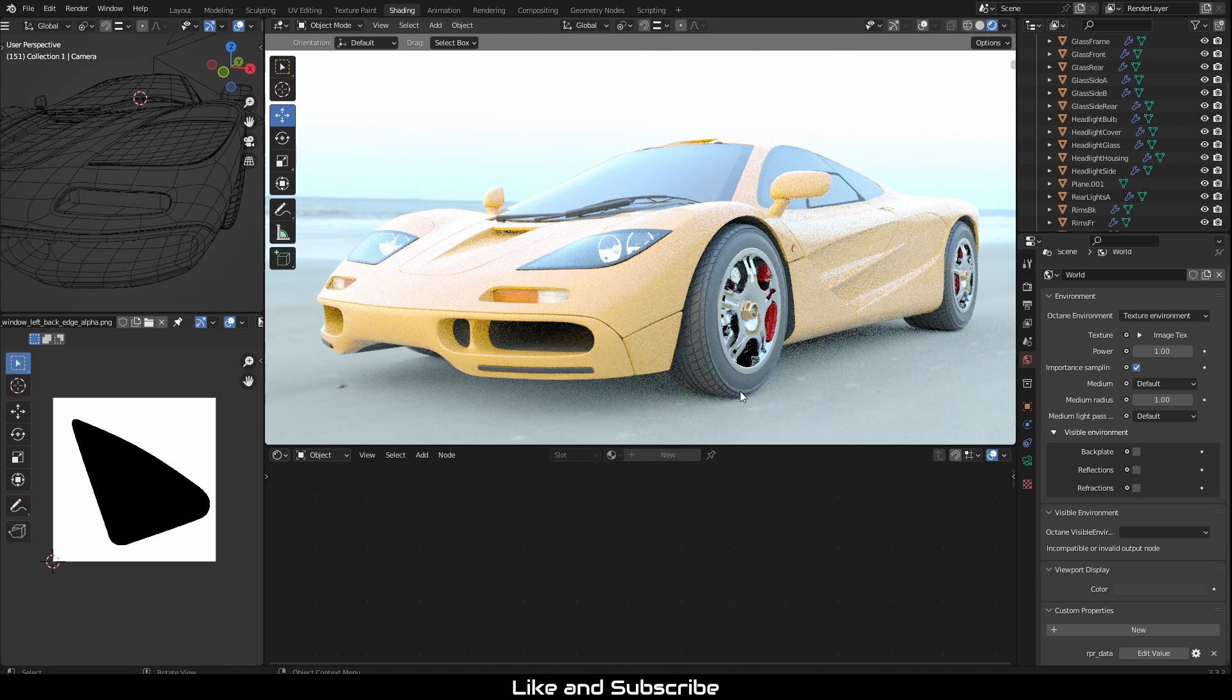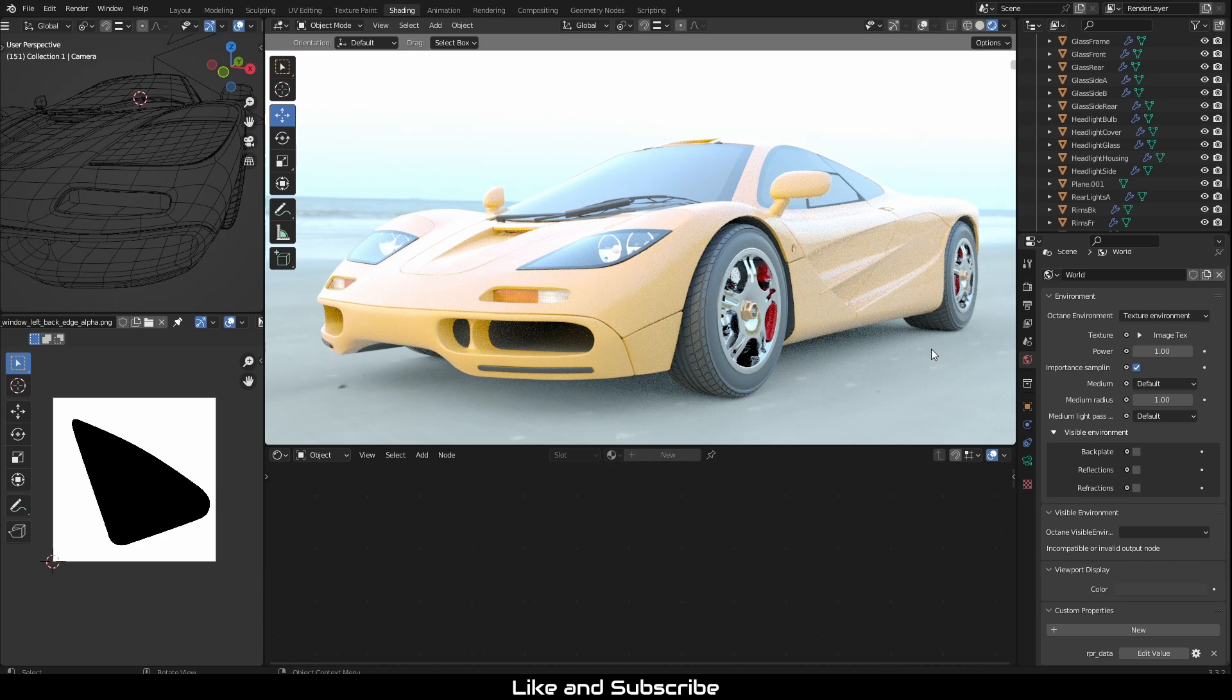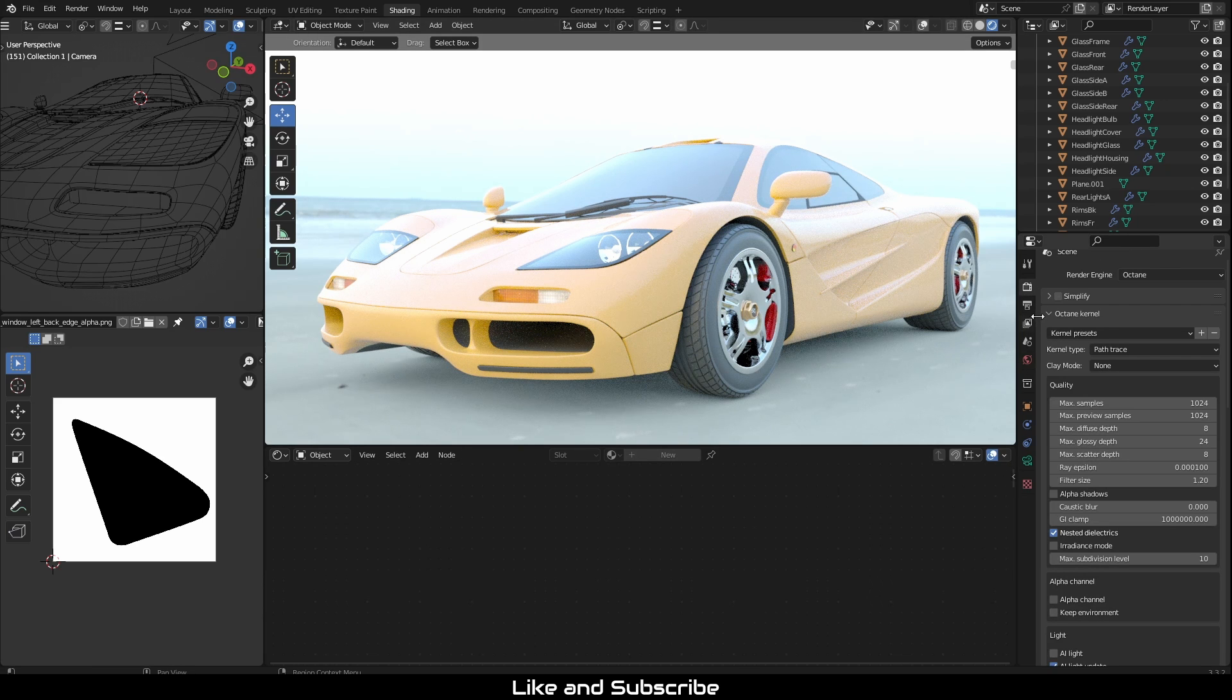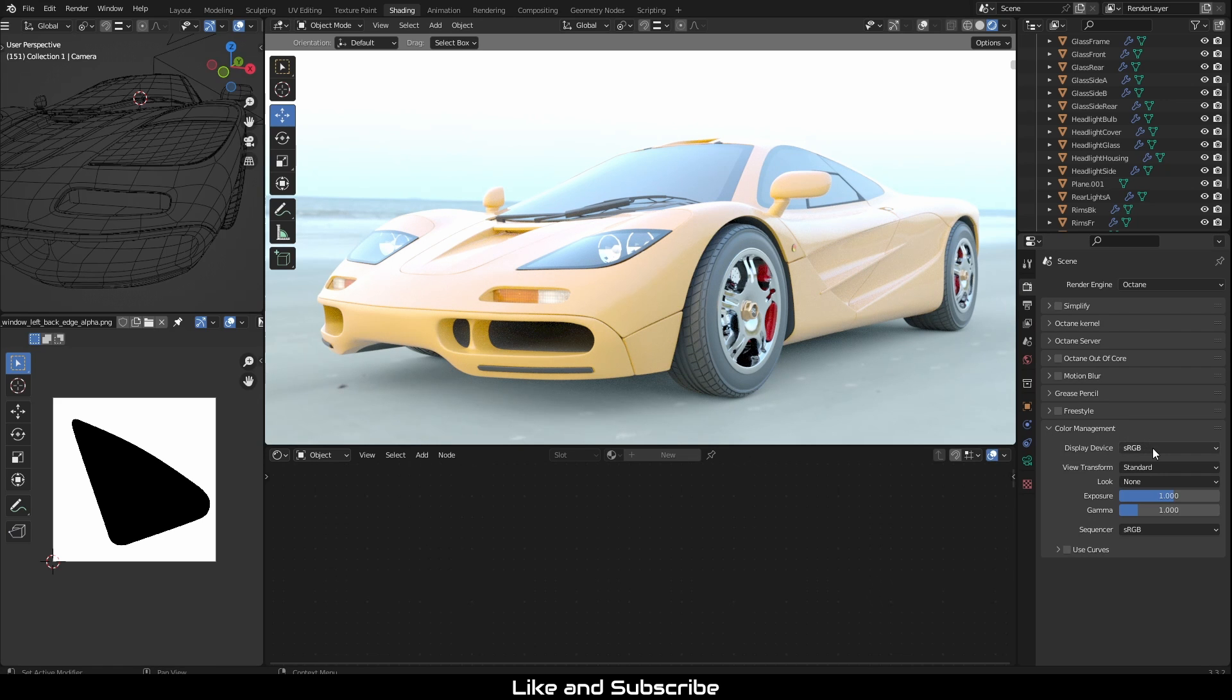Therefore Blender's cycle color management will not work correctly with Octane. Let's go to Render's property, then scroll down to color management. Here, we will change the following.